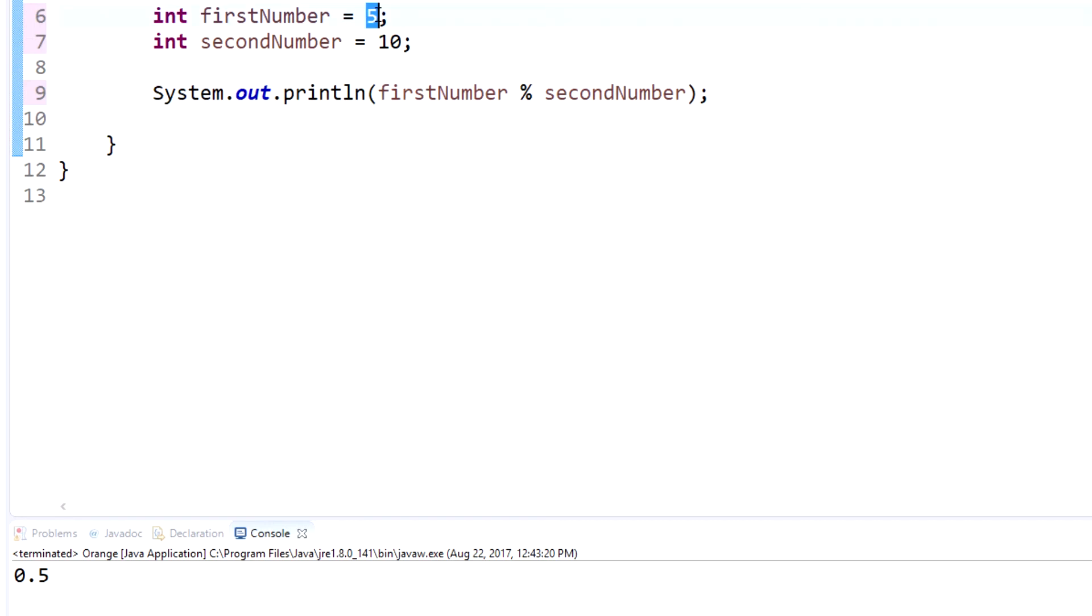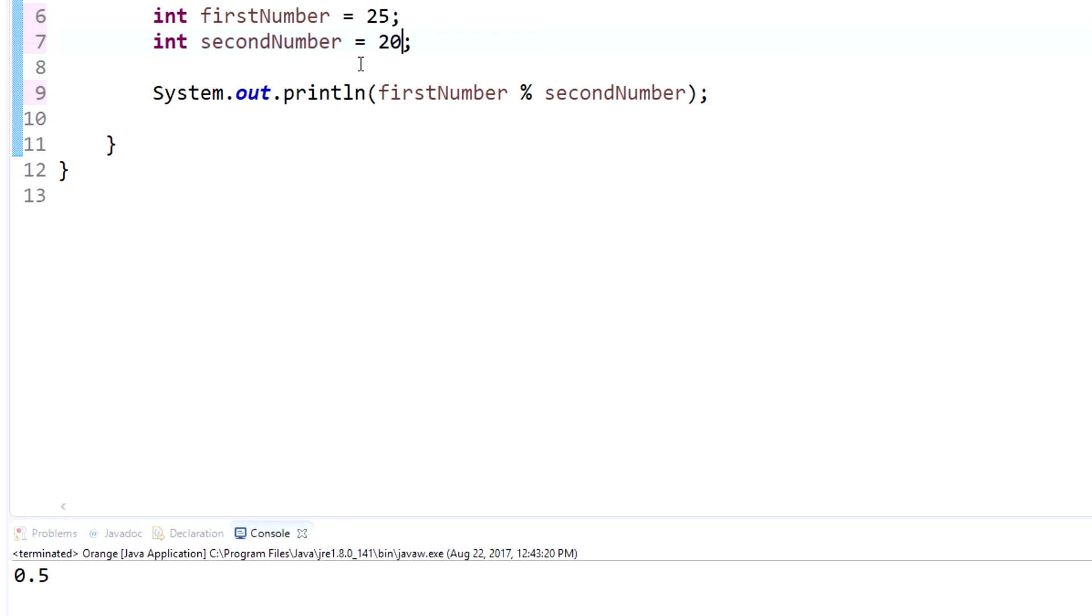So say we have 25 and we have 20 as our second number. So this is literally going to say 25 modulus 20. So what it does is it divides 25 by 20 and then gives the remainder as the output of what's left. So 25 divided by 20 is 1 with a remainder of 5, and then gives the remainder as the output. So what it's going to output is 5. Does that make sense? Because it just gives the remainder and that's it.